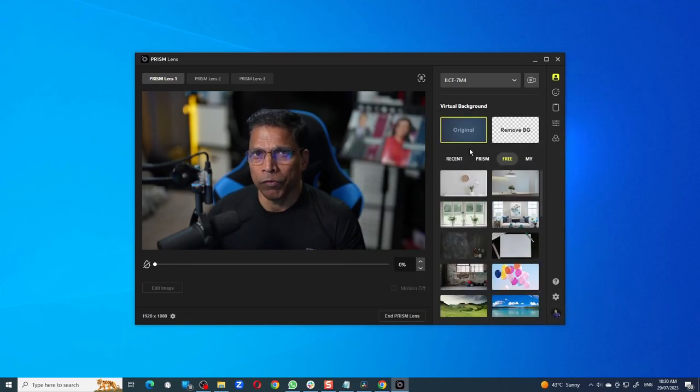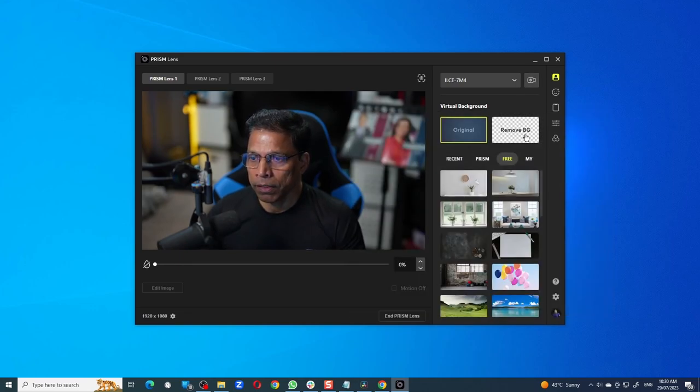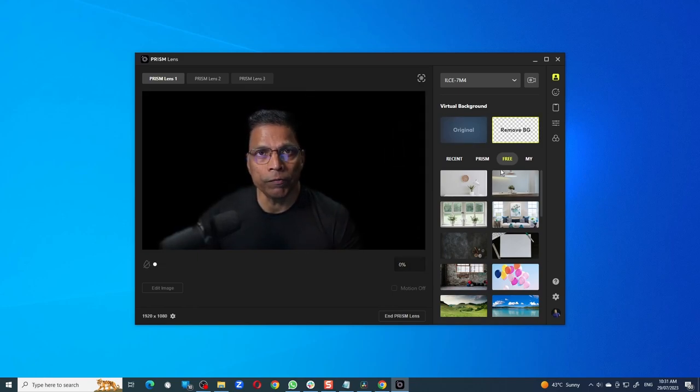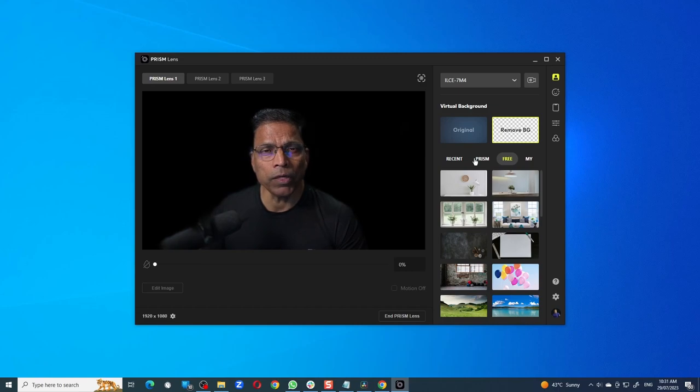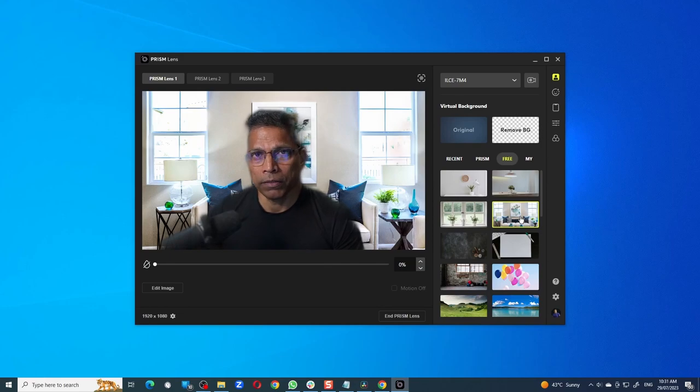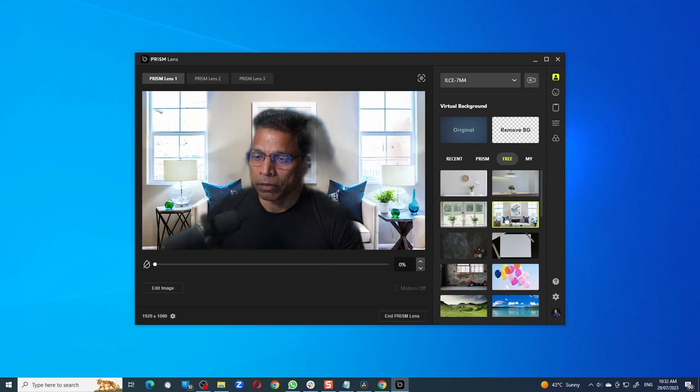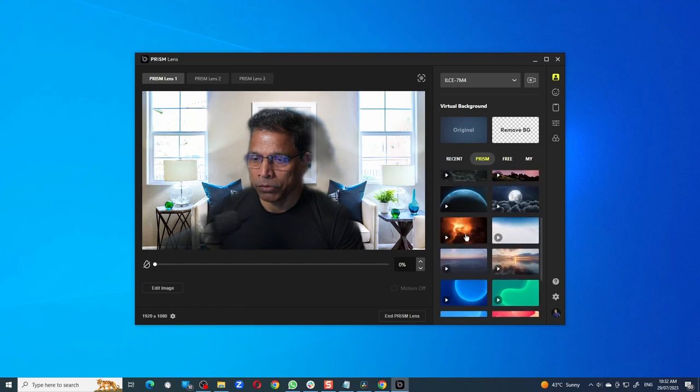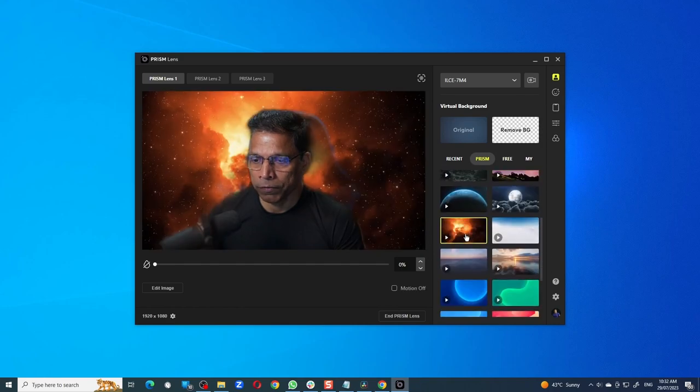If you want to remove the background, it is a one-click process. Click Remove BG. You can replace the background with a virtual background, and the background can either be an image or a video. Let's try image first. This is how it looks. We can try a video background by clicking on Prism and choose this one.